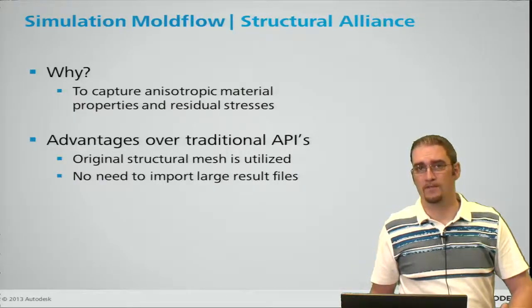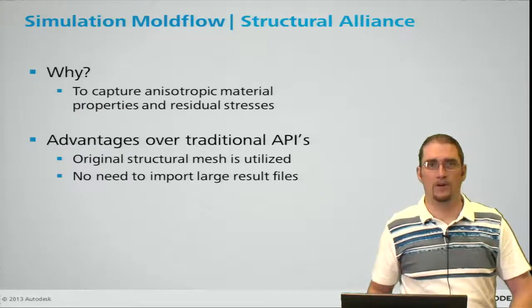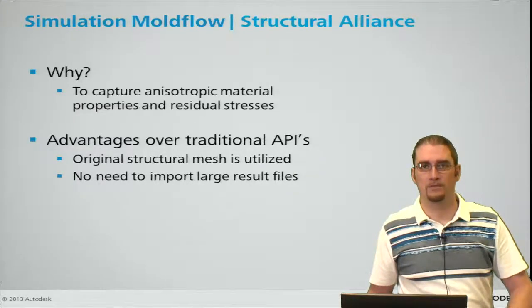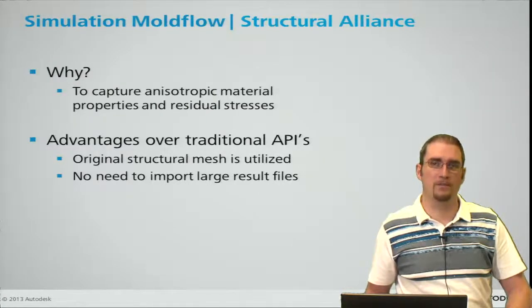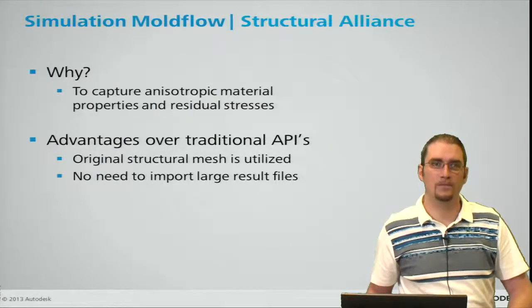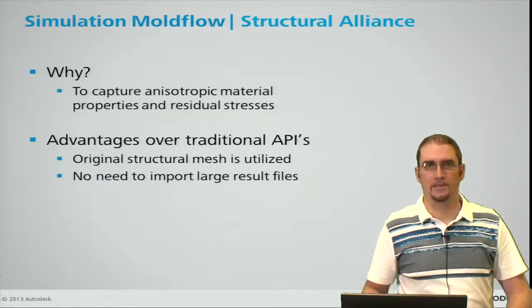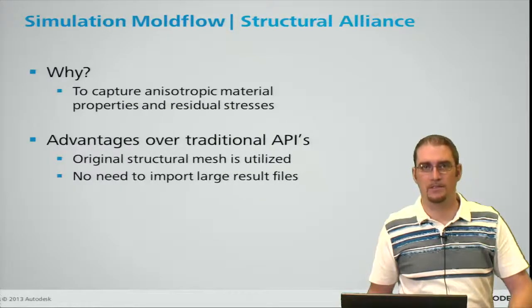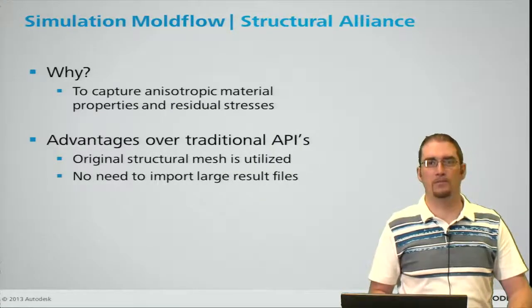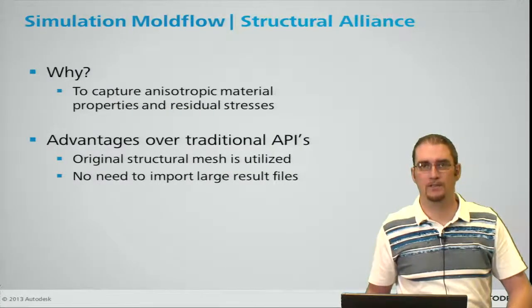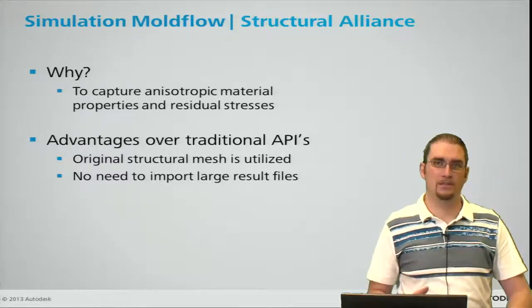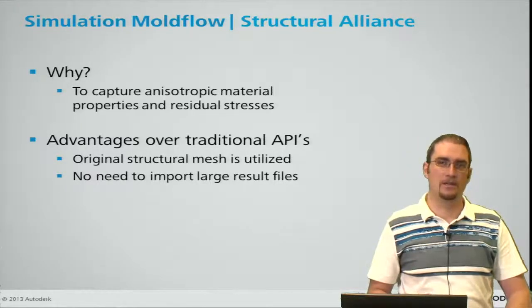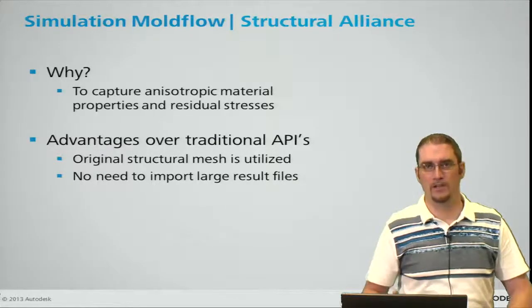If you're using the Advisor product you will not be able to see the residual stresses or pass those over, but the Insight product will. This essentially helps you make sure your part meets your safety standards but is also not over-engineered, so you could save some cost in your design or material usage.